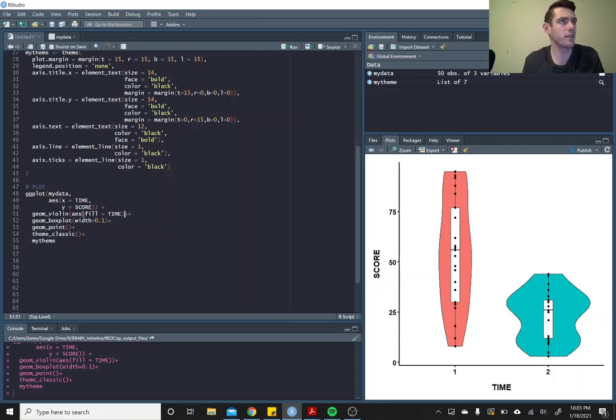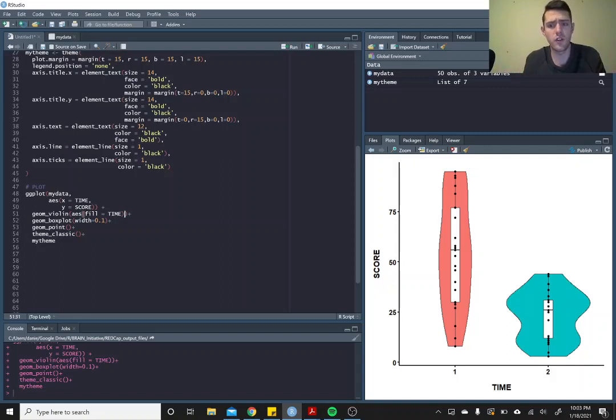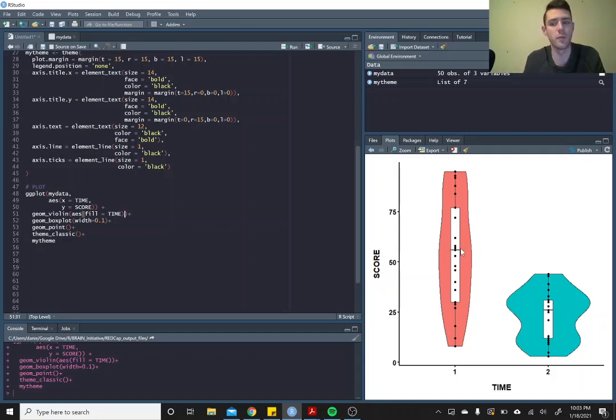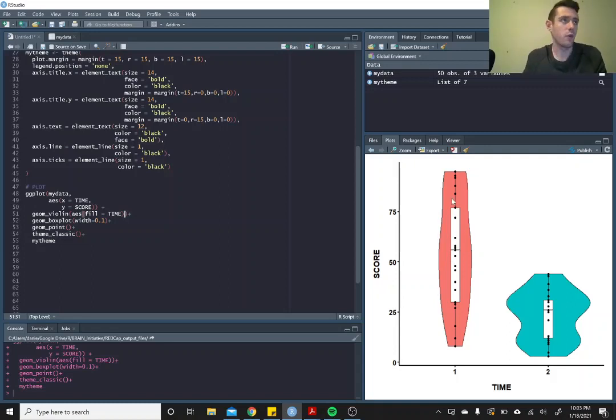These are violin plots - cool way to show distribution. And you very often see box plots within them, so that's pretty common. Of course, you can jitter these points too. You can do all that fun stuff we typically do with this.